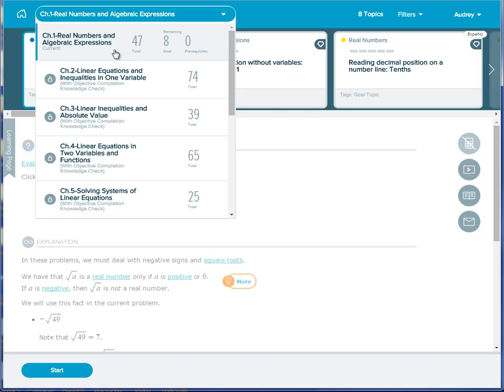If the student completes the objective early or before the due date, then the student will go into Open Pi mode, which allows him or her to work on any ready-to-learn topic in the course.